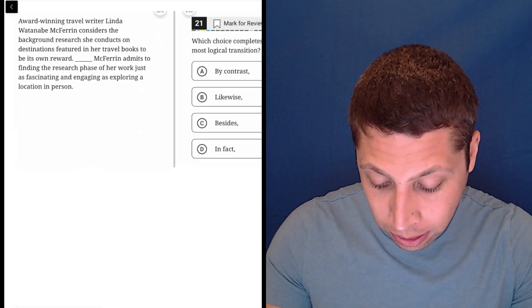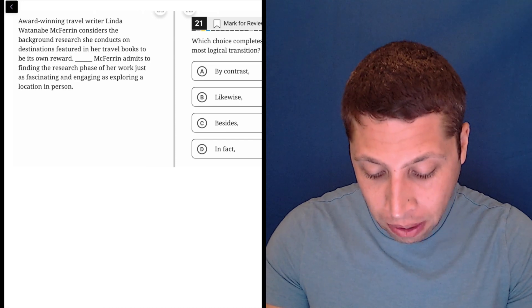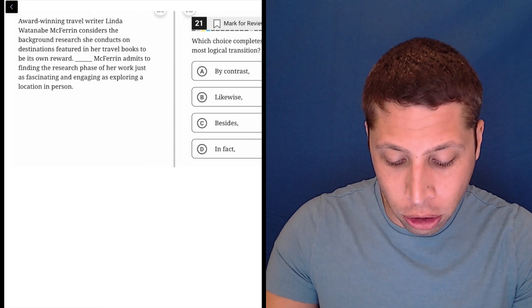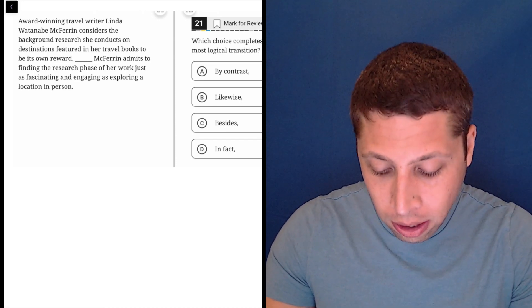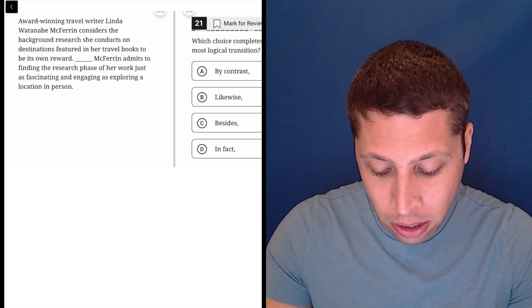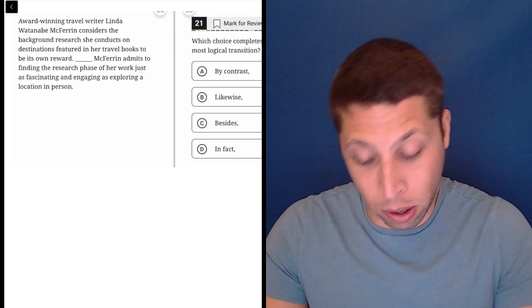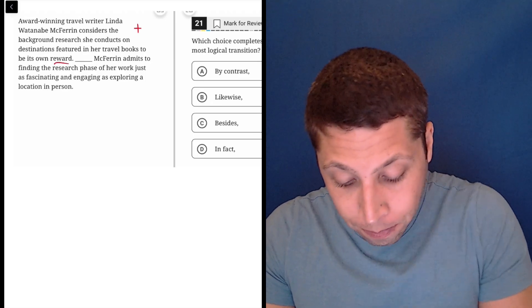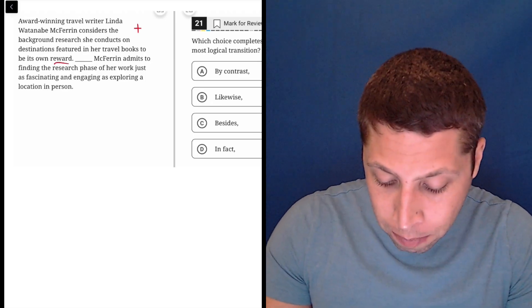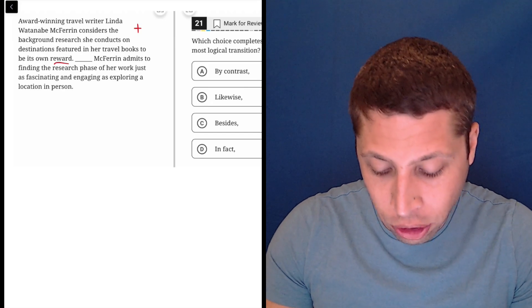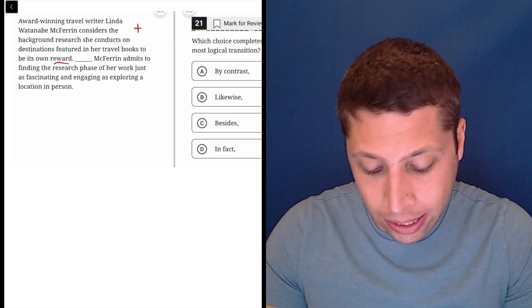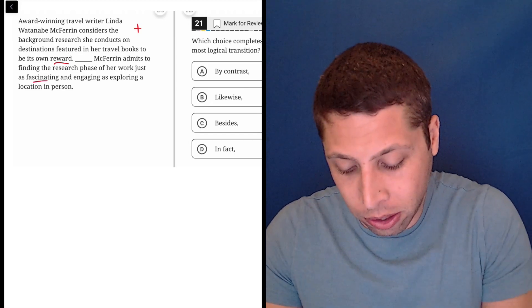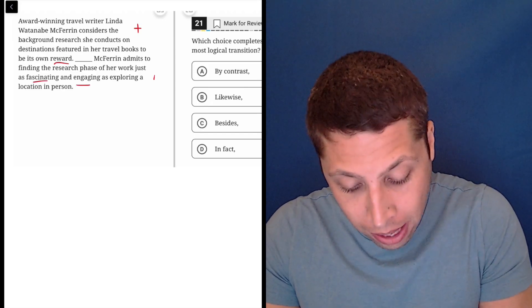Award-winning travel writer Linda Watanabe McFerrin considers the background research she conducts on destinations featured in her travel books to be its own reward, so it seems positive. McFerrin admits to finding the research phase of her work just as fascinating and engaging as exploring a location in person, so also positive.